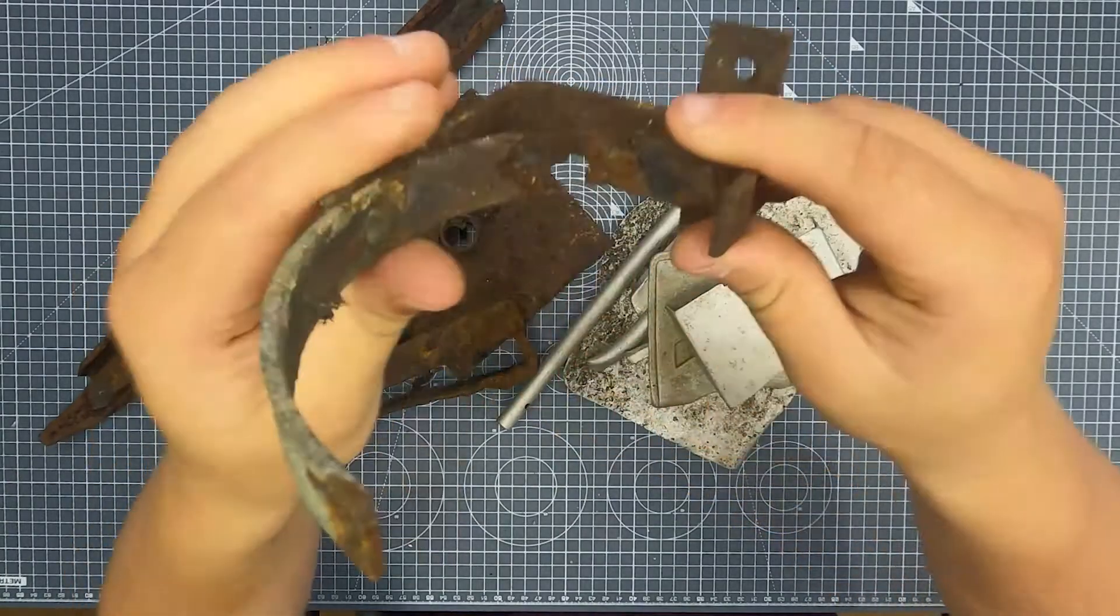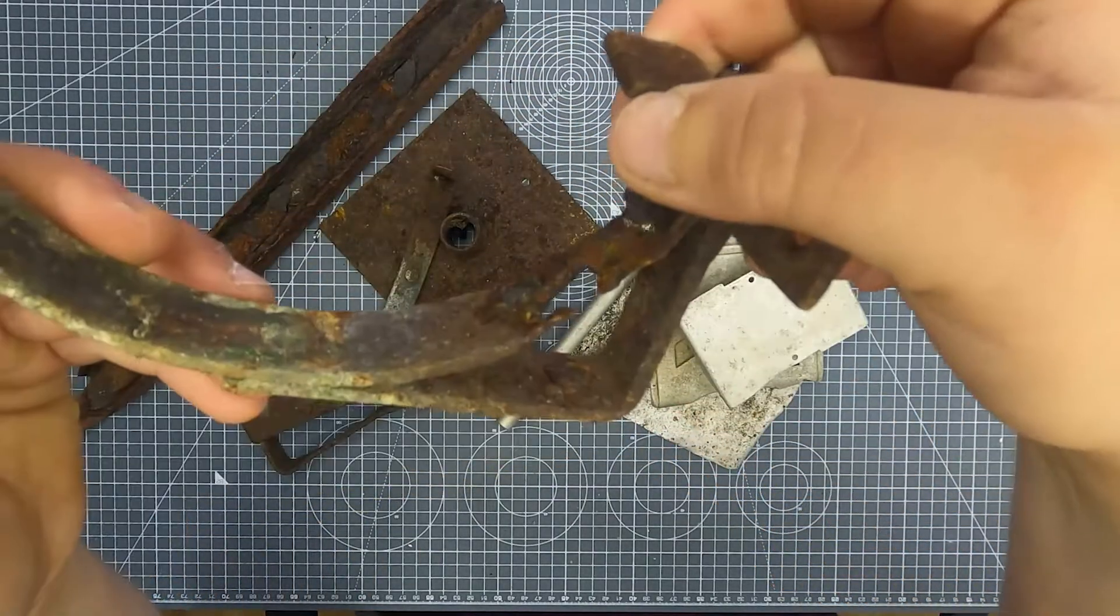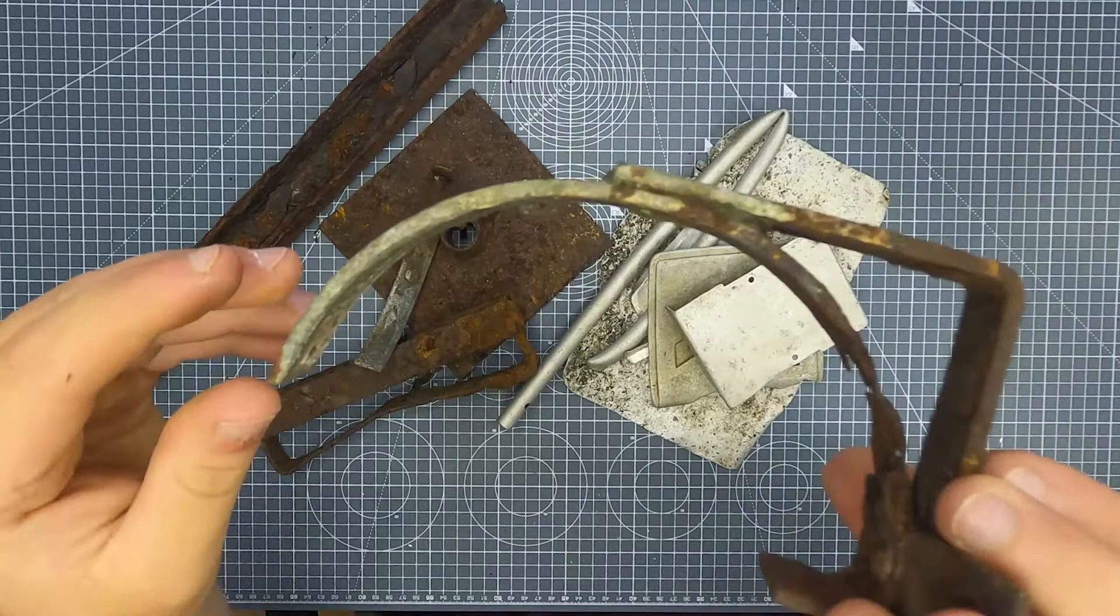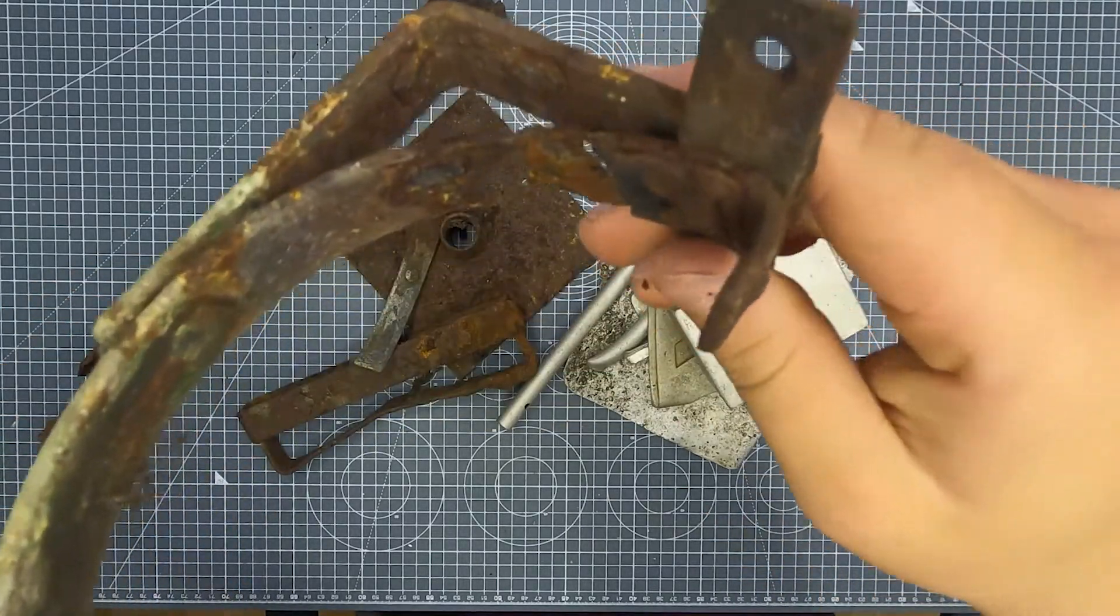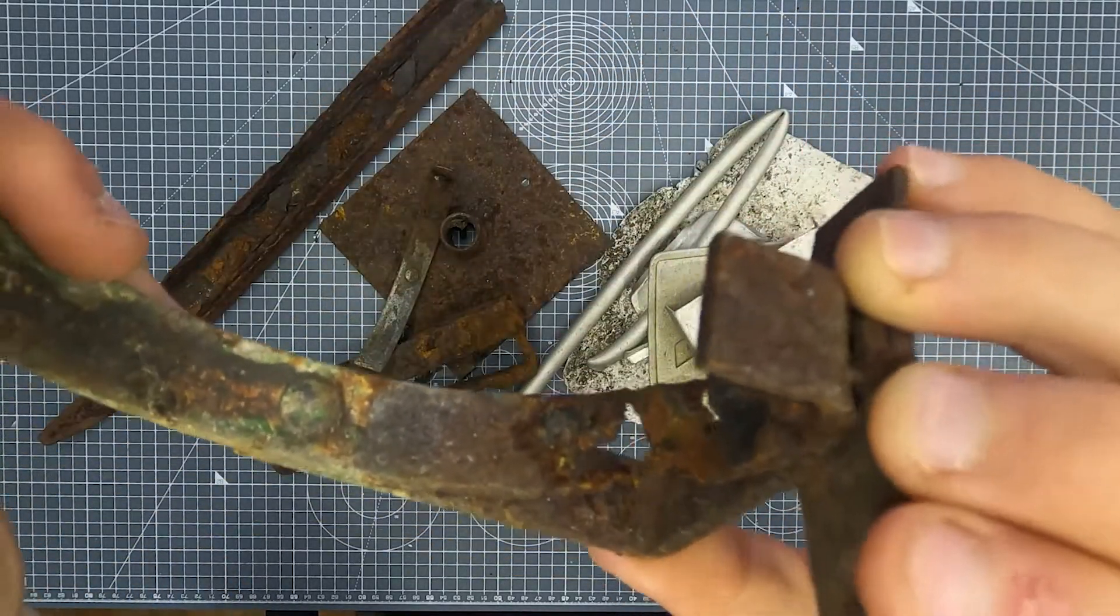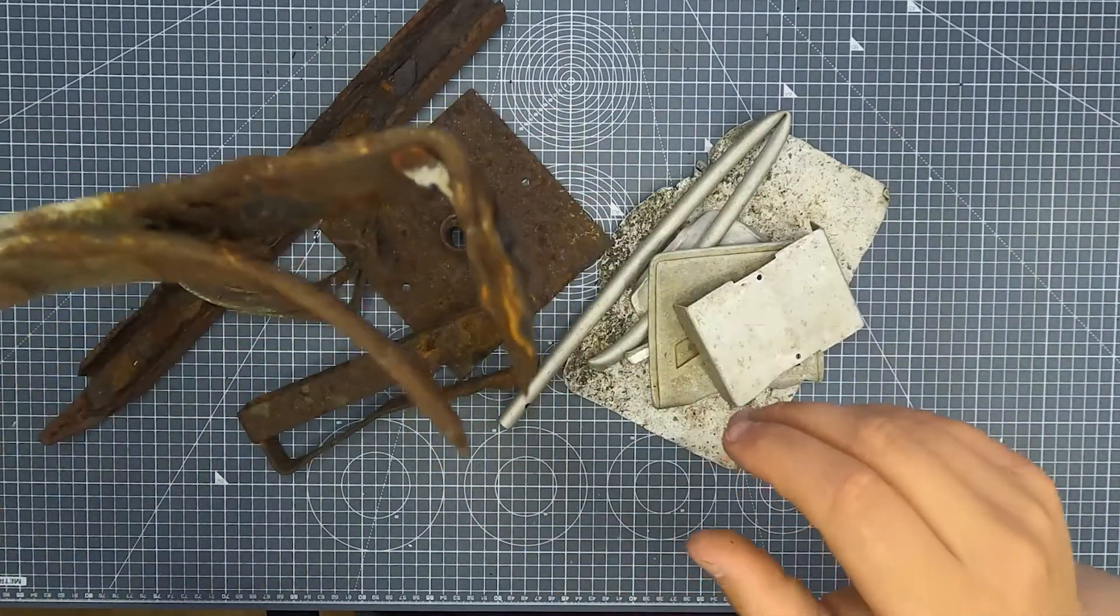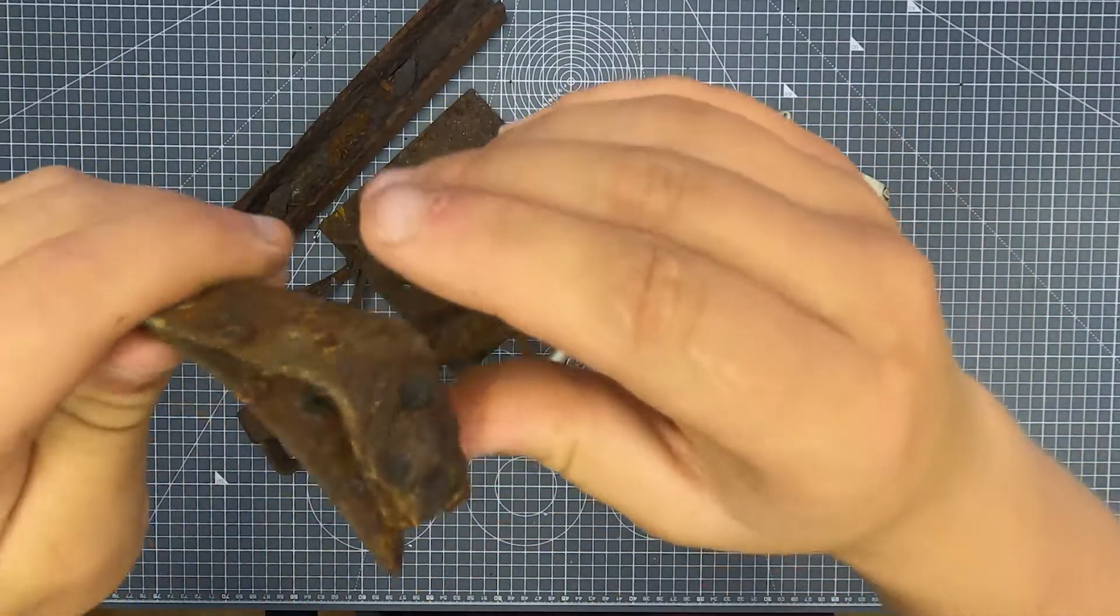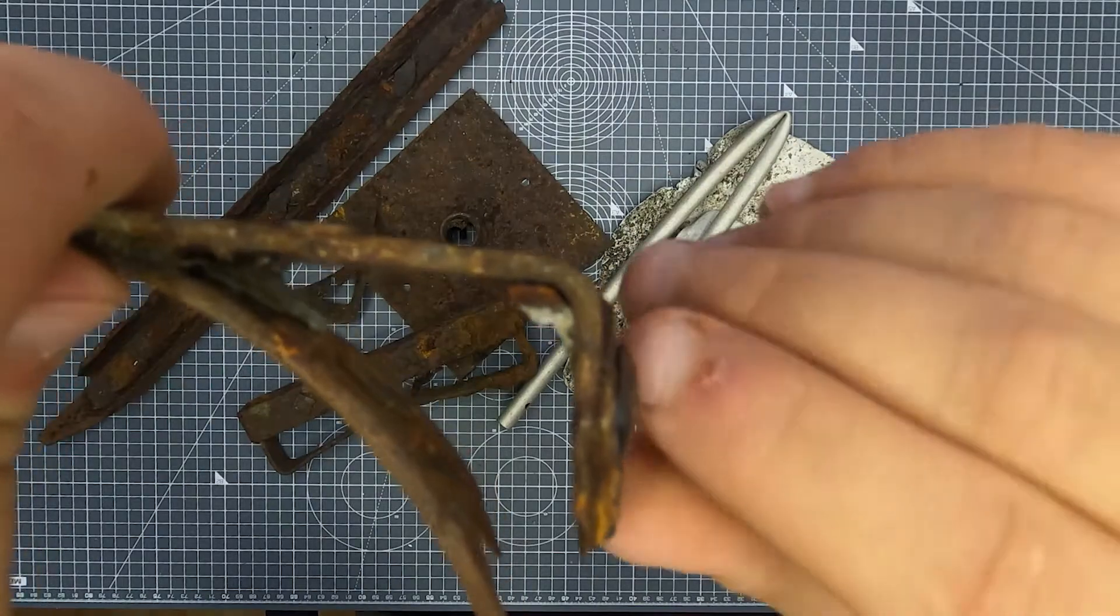You can see in this part here, this is just a guttering hanger. You can see how it's about to fail and this is one that has failed, just rusted away. You can see how it's starting to delaminate.